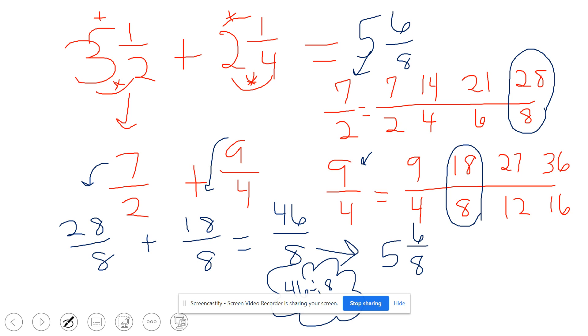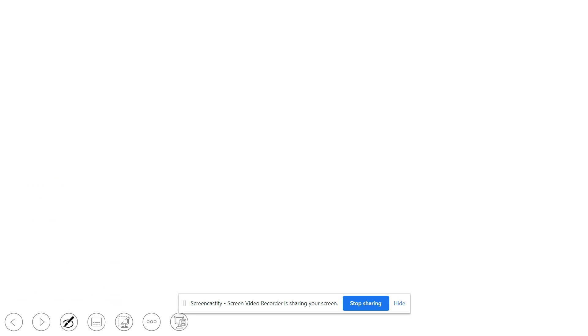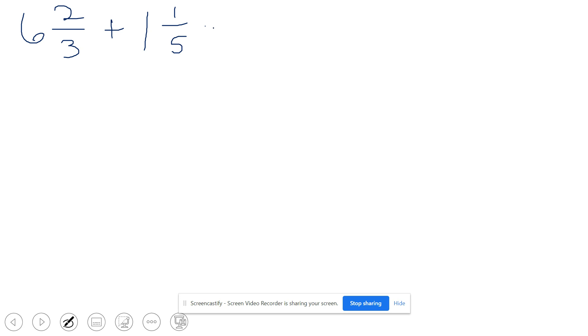Let's do a new problem. Again, what we're working through here is adding mixed numbers that don't have a common denominator. Our next example will be six and two-thirds plus one and one-fifth.